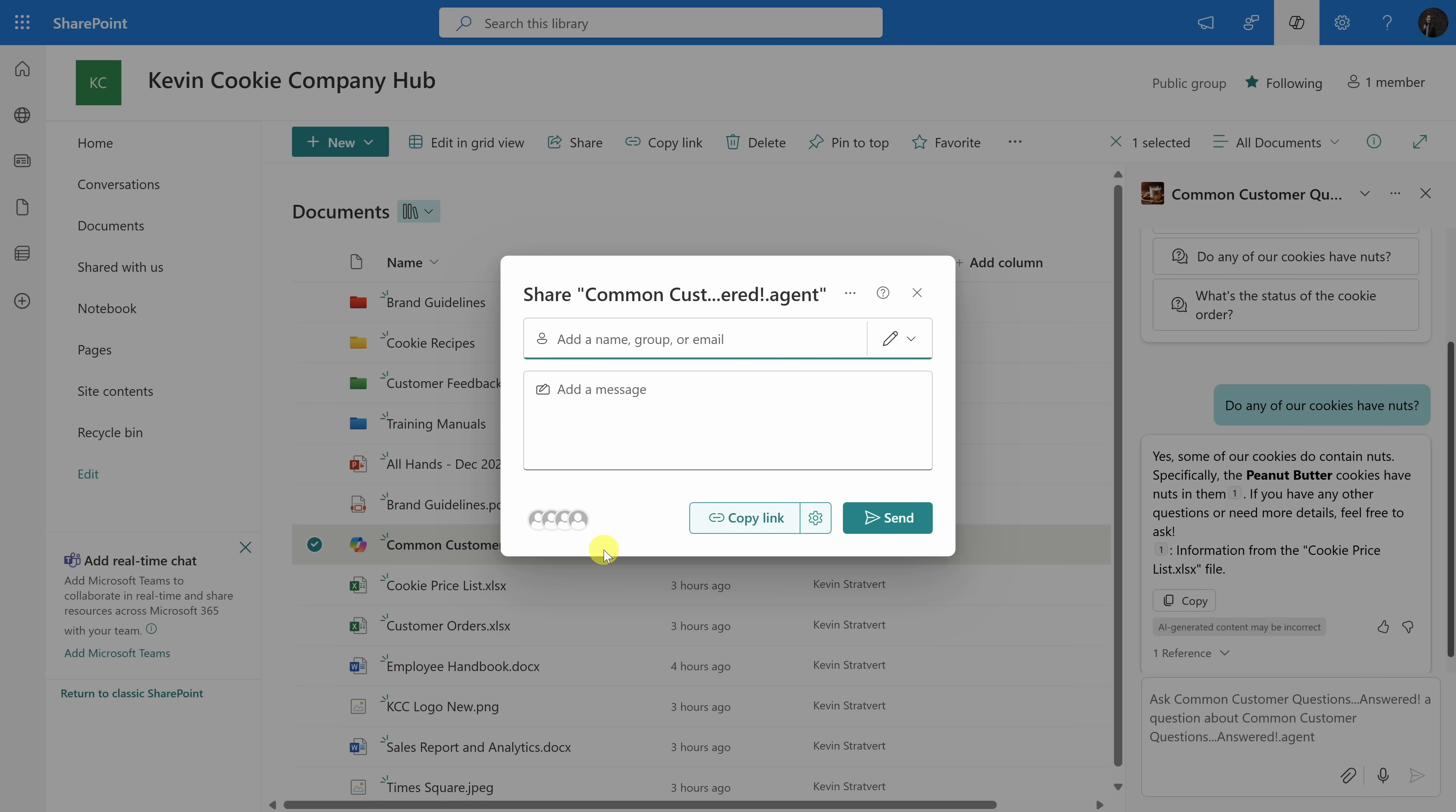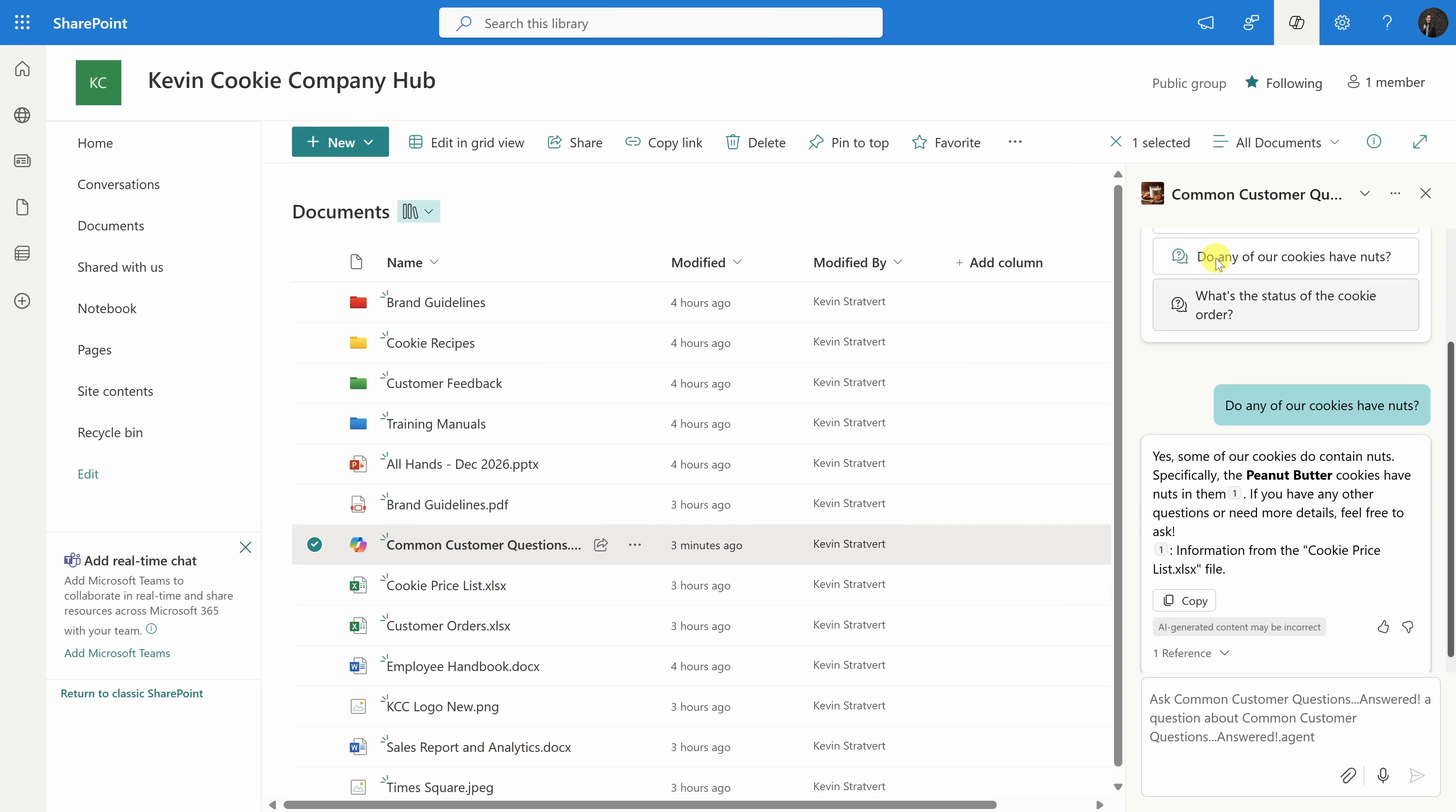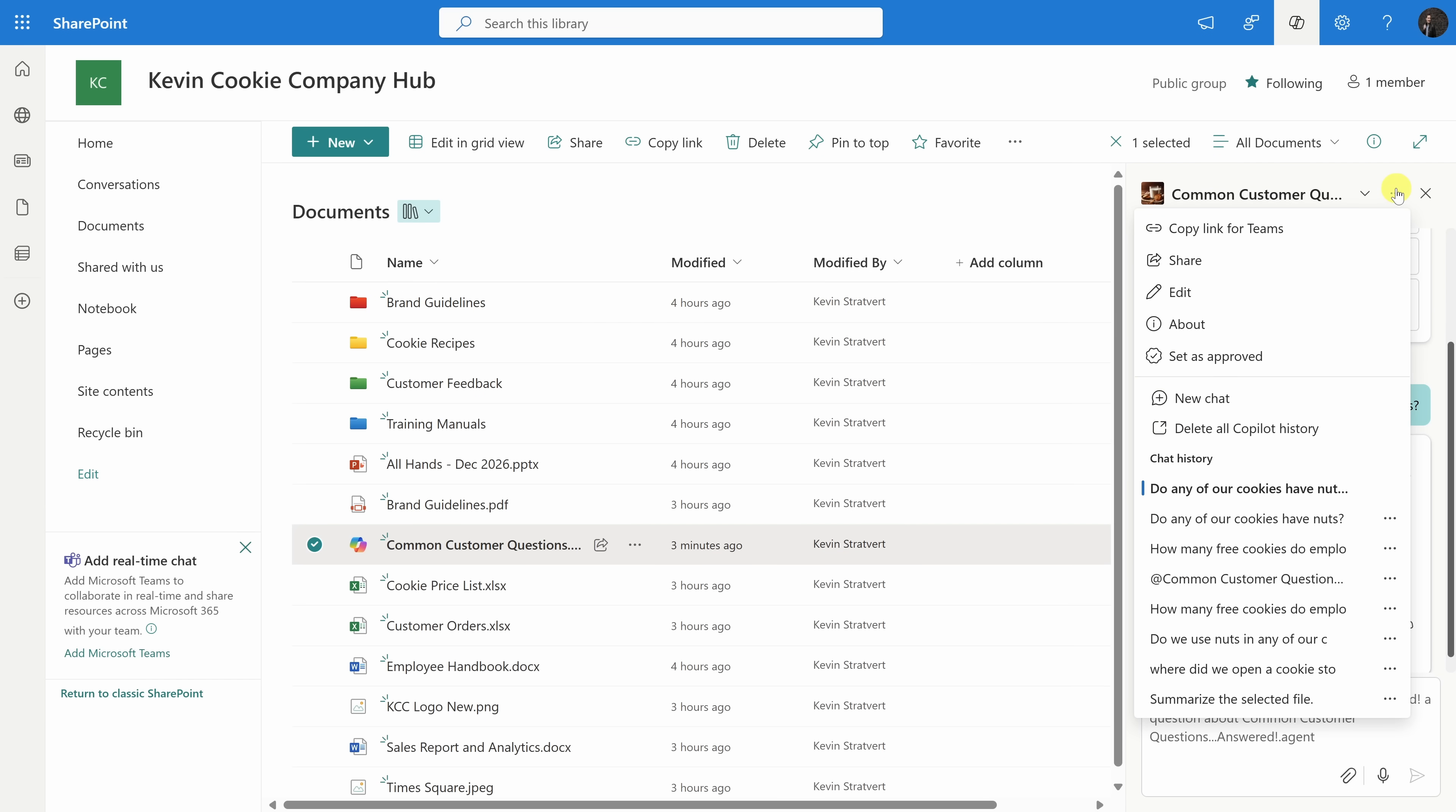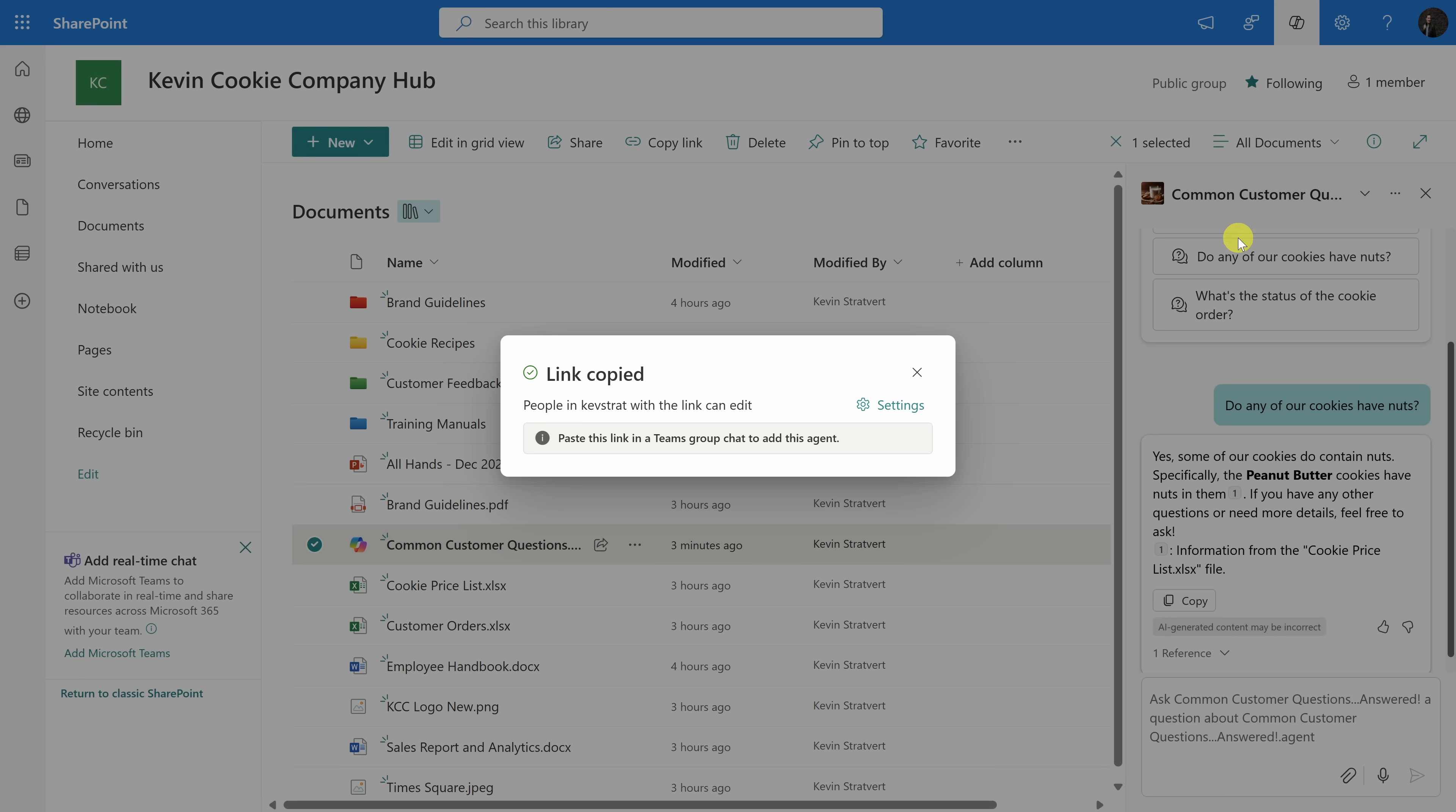Well, over here, I can click on the share icon, and here I can copy a link to this agent. Alternatively, over here in the right-hand side pane, I'll click on the three dots, and here we have a number of different actions, and here I can copy a link for Teams. Let's click on this. It looks like the link's been copied. Let's now head over to Microsoft Teams.